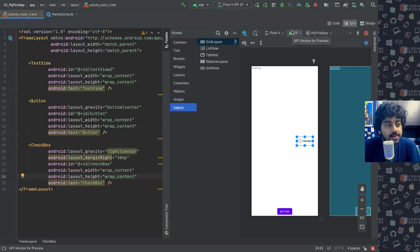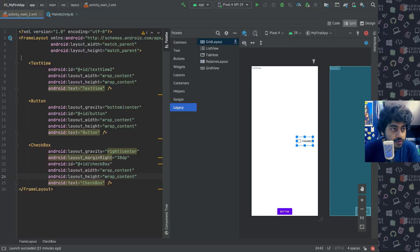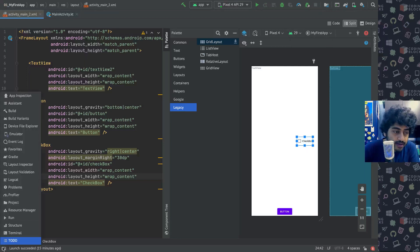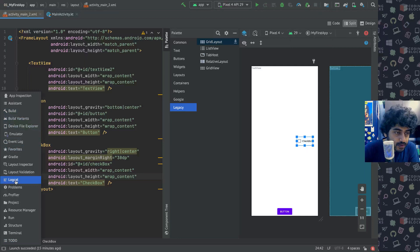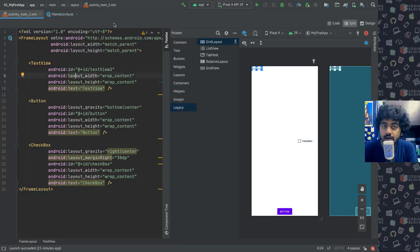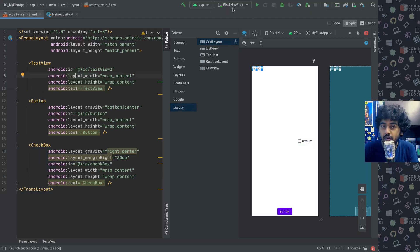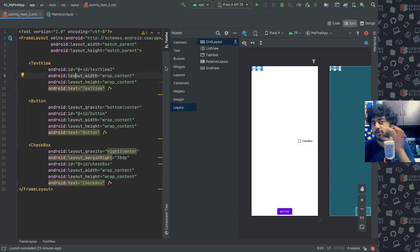Okay, so apart from Frame Layout, there's another very simple layout that exists which you might want to use if you don't want to get down to all the features that you need out of a Constraint Layout. If you don't need all of them, then there is something called a Linear Layout as well.